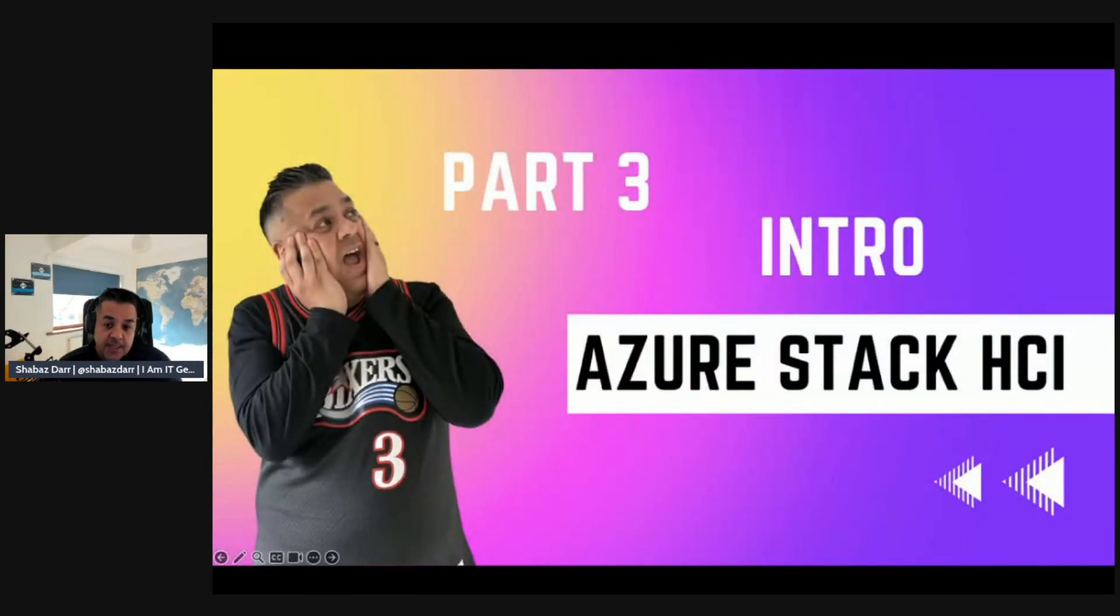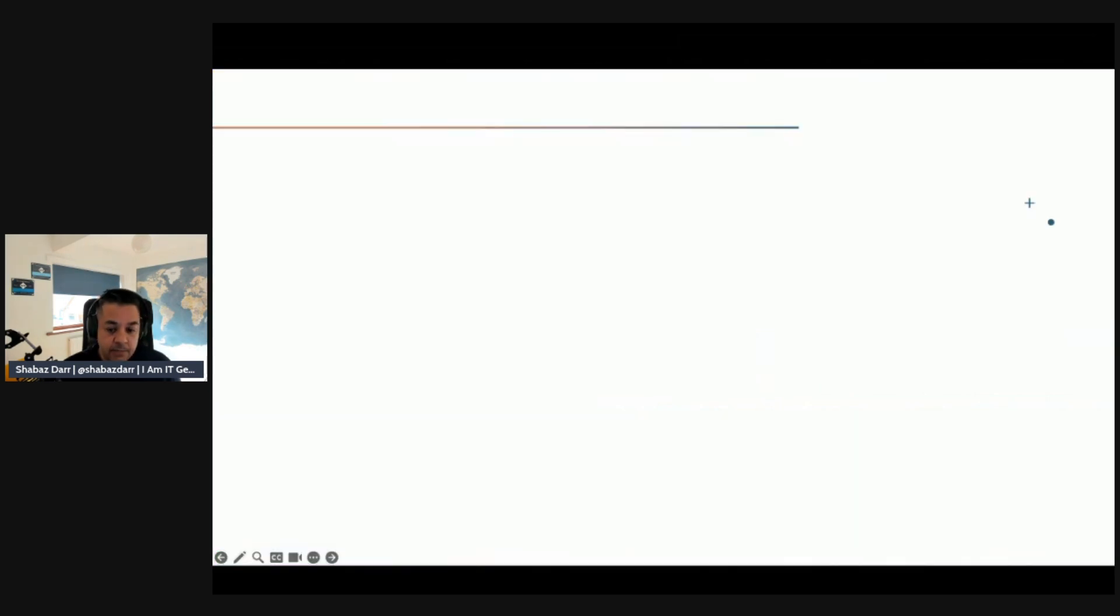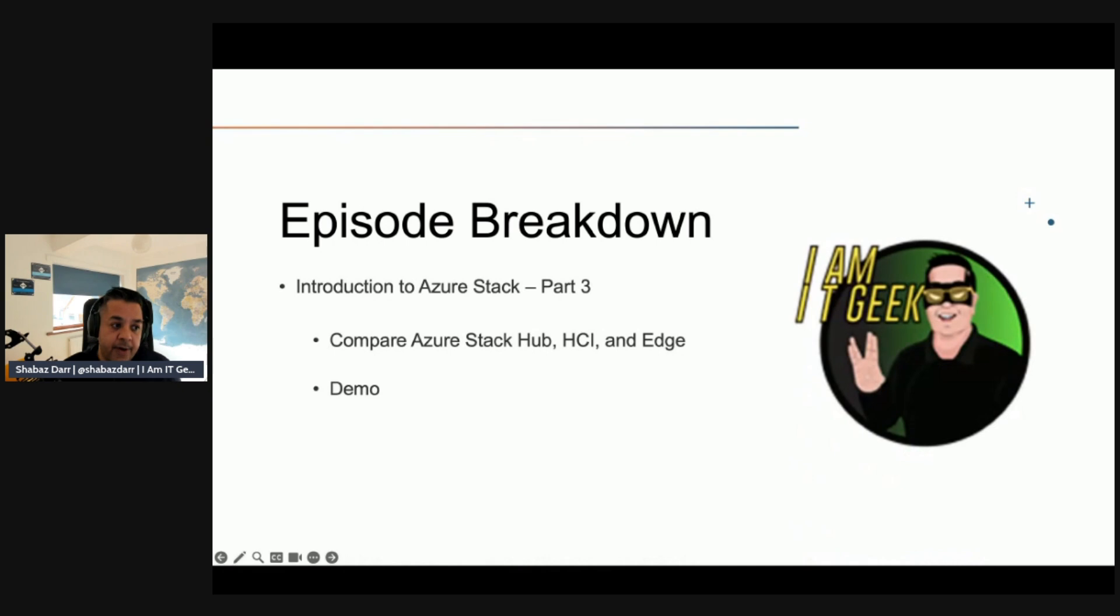This is part three and the final part of the introduction to Azure Stack HCI. Just to cover what we're going to talk about in this episode - a bit of a breakdown.